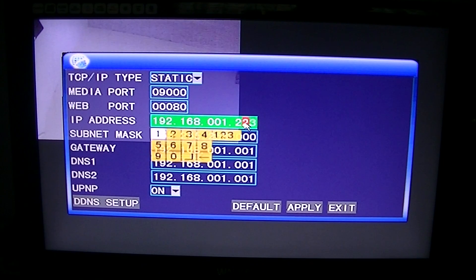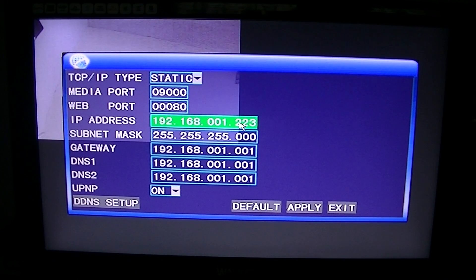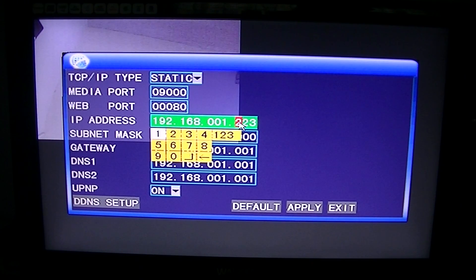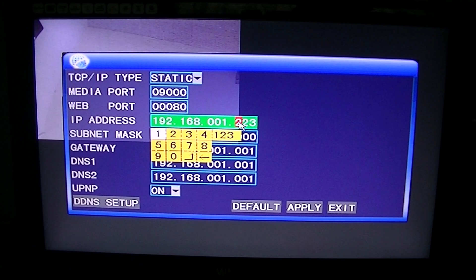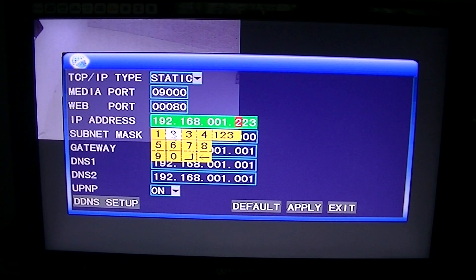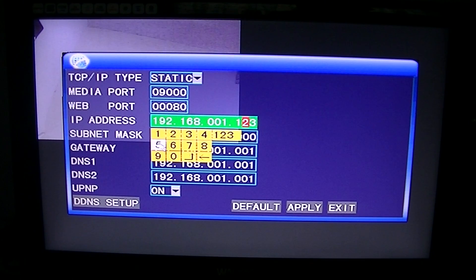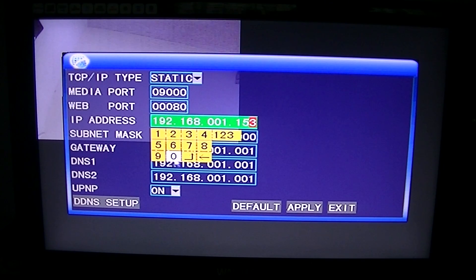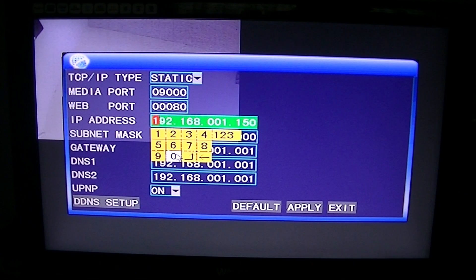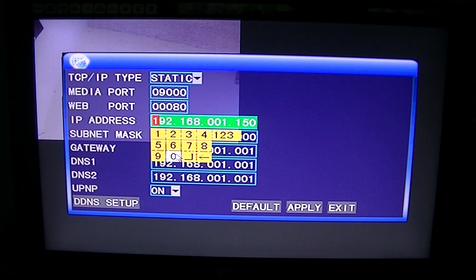We're going to set the IP address up here as what I suggested in the previous video. I'm going to make it 150. It's an easy enough one to remember.